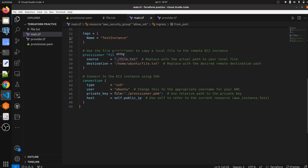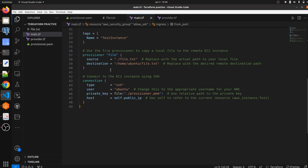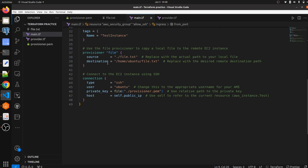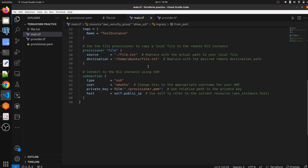The source is the current directory, so we mention ./file.txt. If the file is in another directory like your desktop or music folder, you would update the source path accordingly. The destination is where you want to copy the file — we are copying it to /home/ubuntu/file.txt. If you want to copy it somewhere else, you can specify the exact destination path.